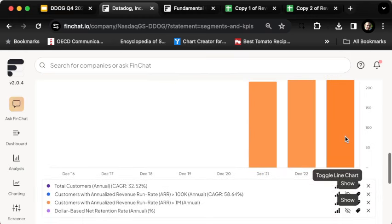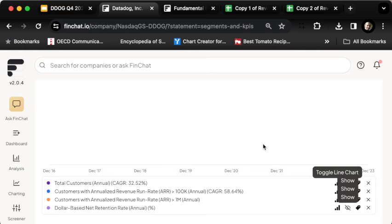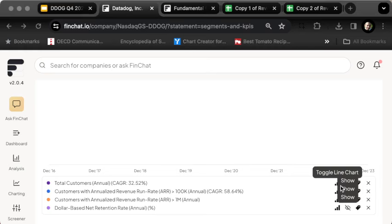We want to look at the dollar-based net retention rate. We need to remember what this number means. If it's 100%, that means Datadog hung on to all their customers from the prior year and had them spend about the same amount. If it's higher, it means they're actually spending more.